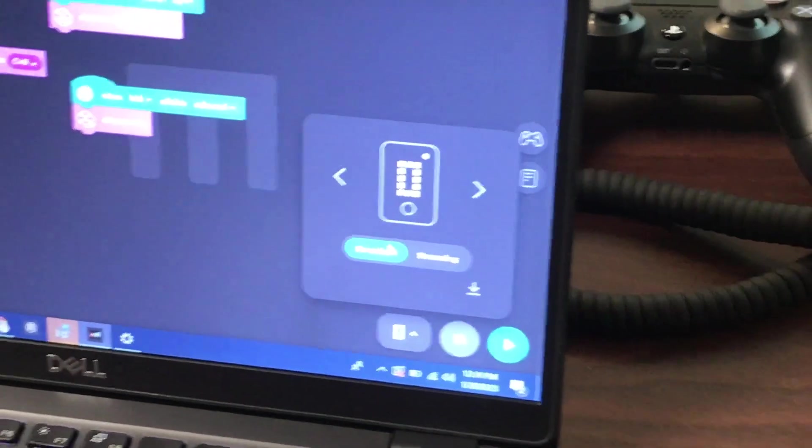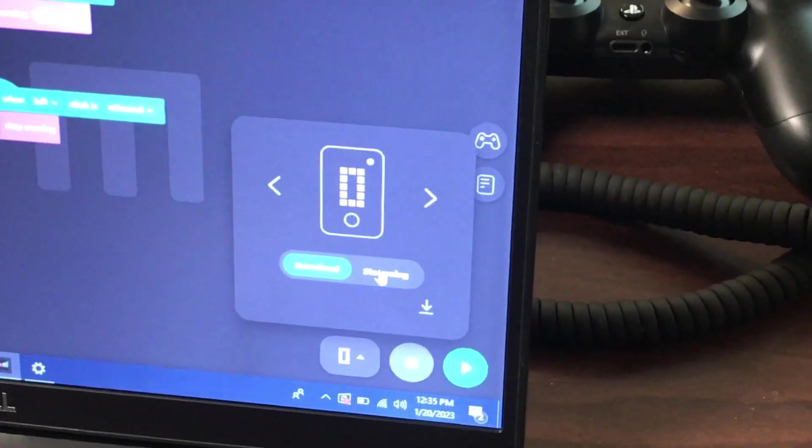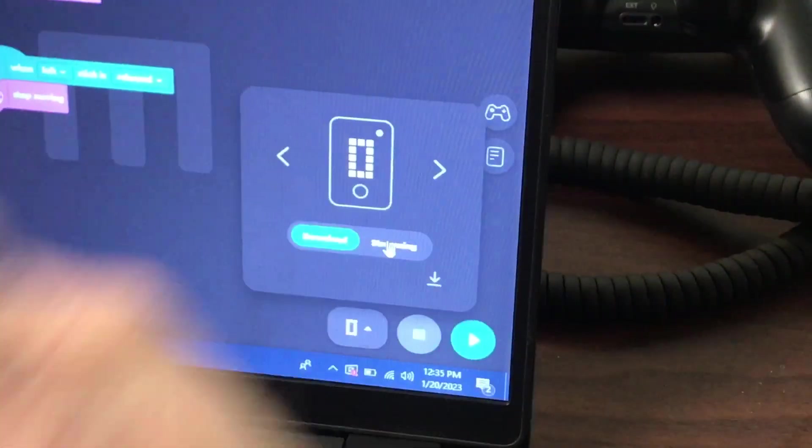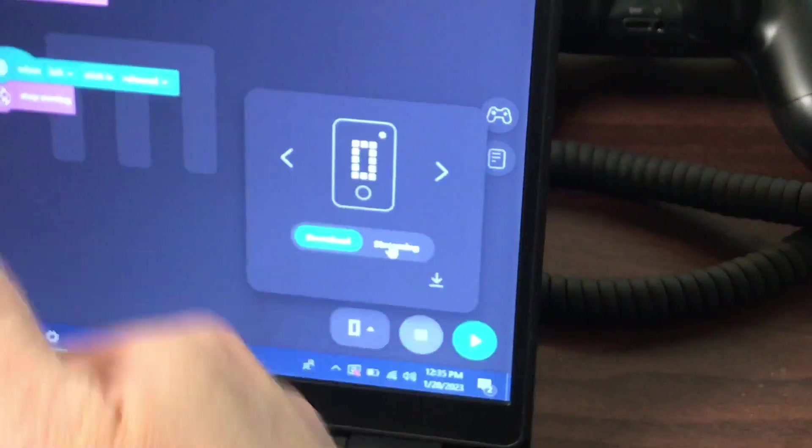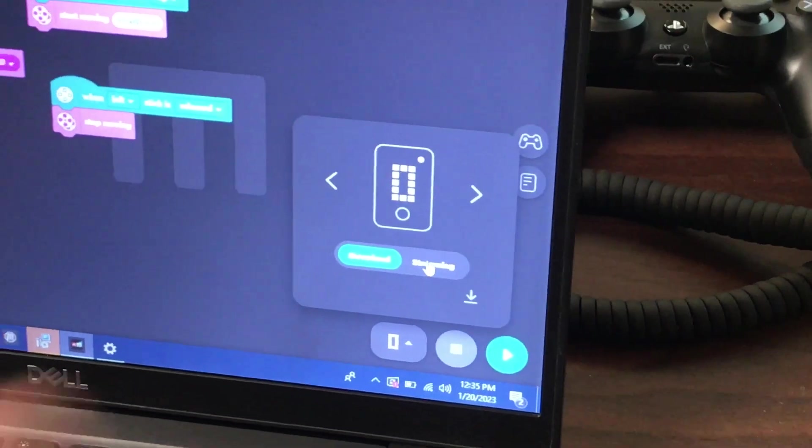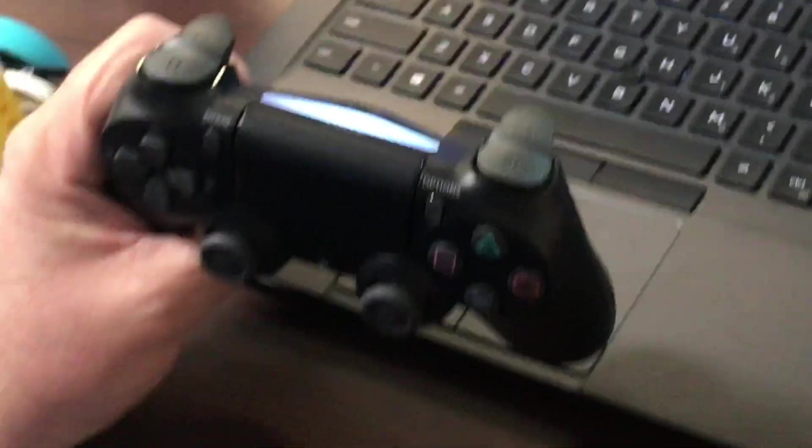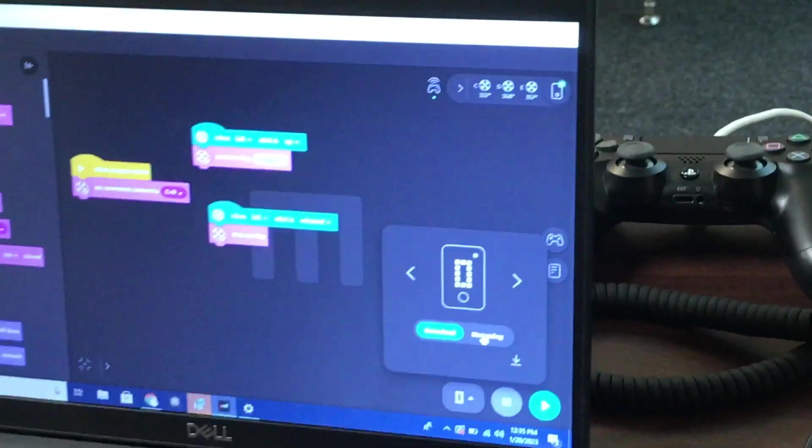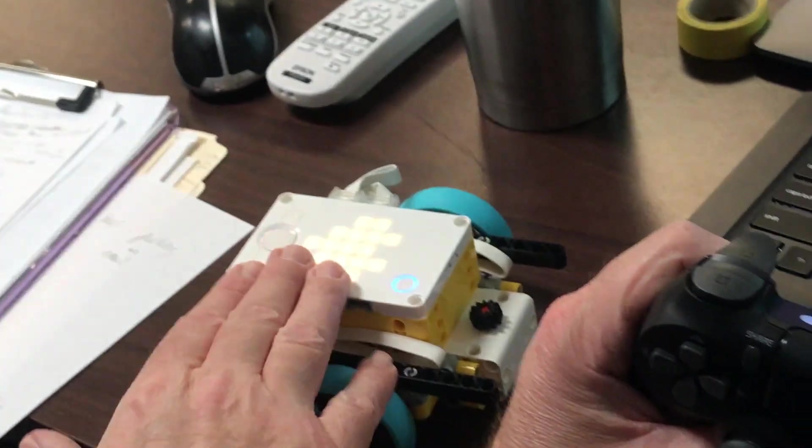So the program is streaming. What's going to happen is it will be streaming the code to the Prime Hub. So when my controller gets the signals, it will send via Bluetooth to the computer.